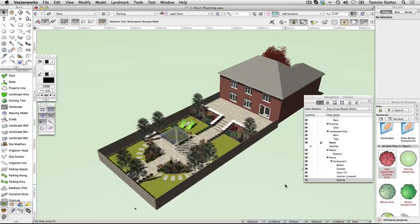But what if you wanted to plant a larger area or a standard mix of plants? The plant tool is not ideal for this as it would be very laborious to have to place each individual plant. Instead, Vectorworks offers the landscape area.